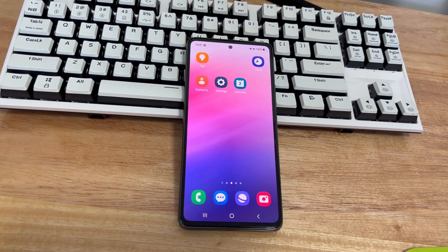Hi everyone, welcome to Droid G channel. Today's video will teach you how to solve Samsung cannot be turned off.